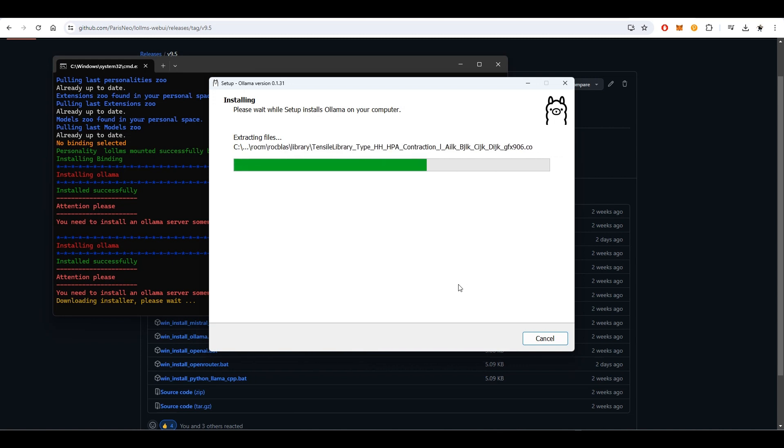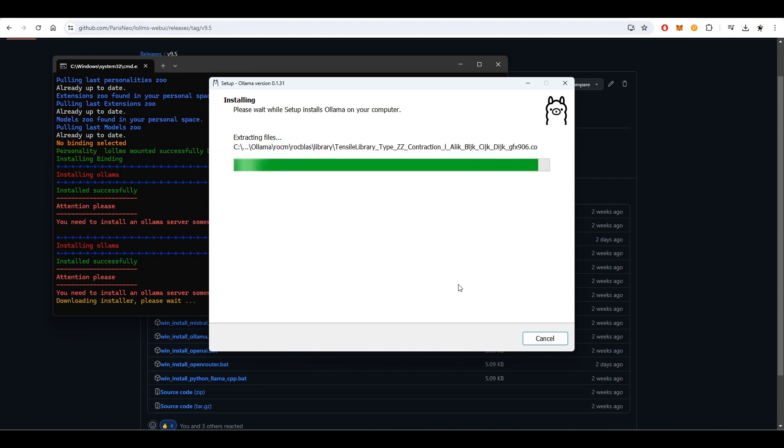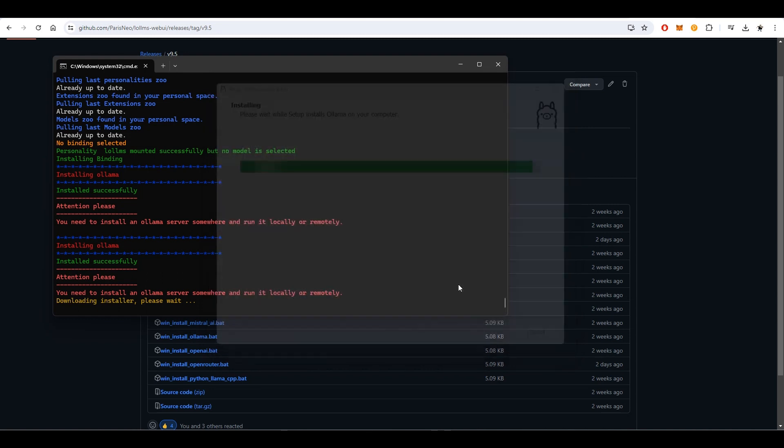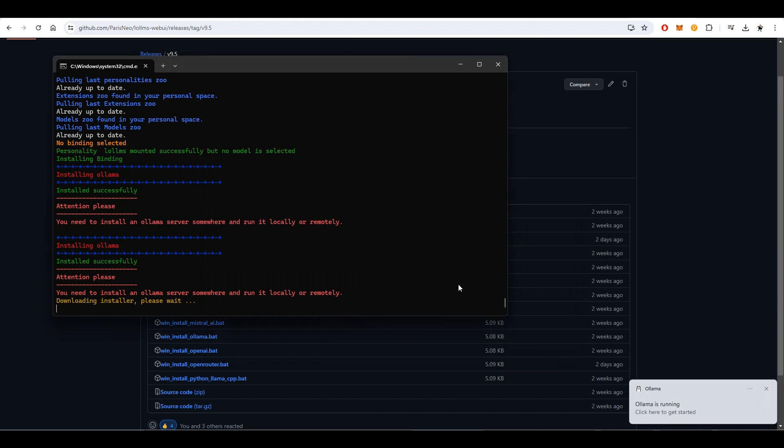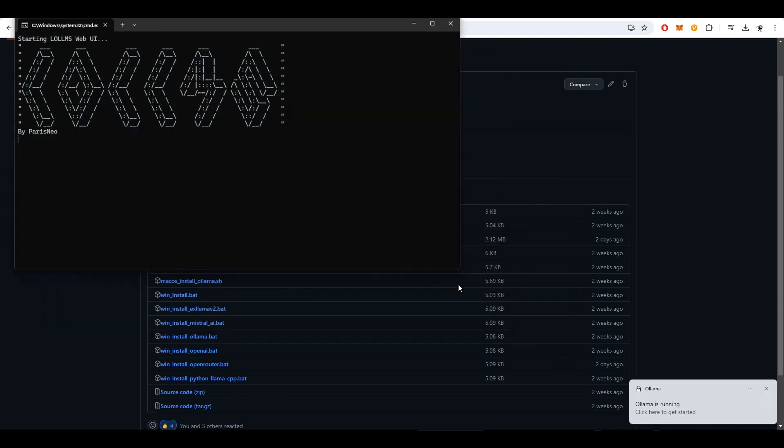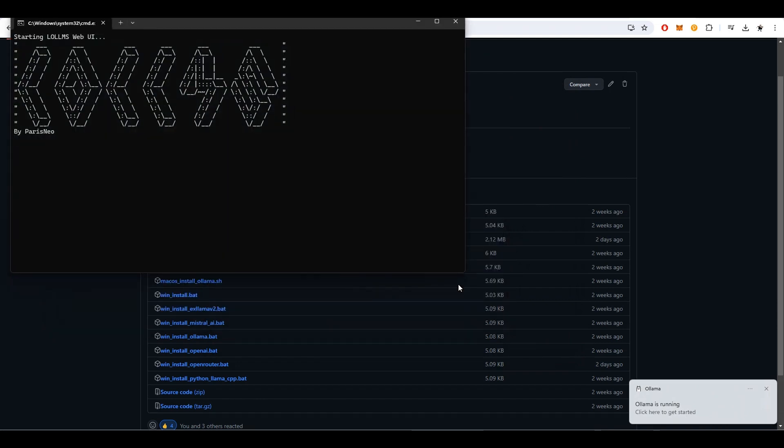Once the installation is complete, LOLMS will automatically load if the run LOLMS checkbox was checked. If it was unchecked, simply run LOLMS from the desktop or the Windows Start menu.